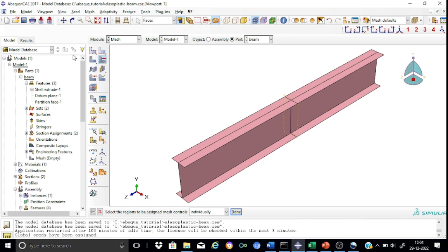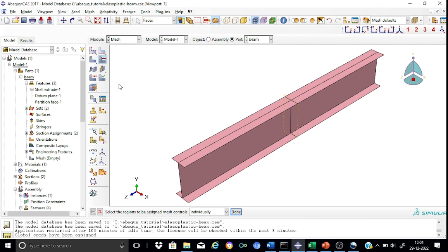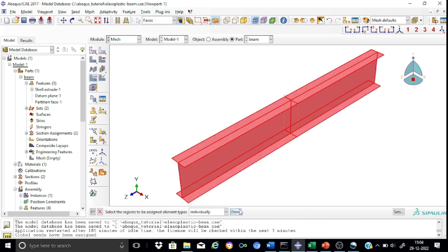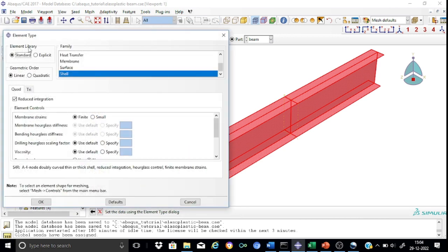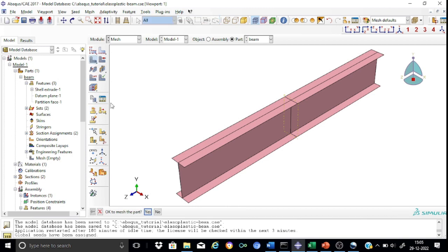Let us set the mesh controls. Select the entire region, go for a quad element shape with a free meshing technique. Having done that, let us assign the proper element type. Select the entire region. The element will be a standard shell element with geometric linear order. The element type chosen is S4R — a 4-node, reduced-integration shell element.